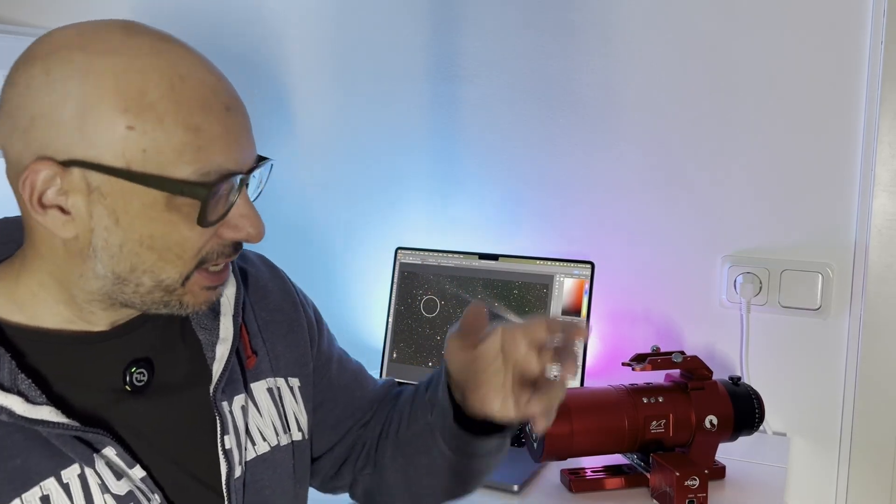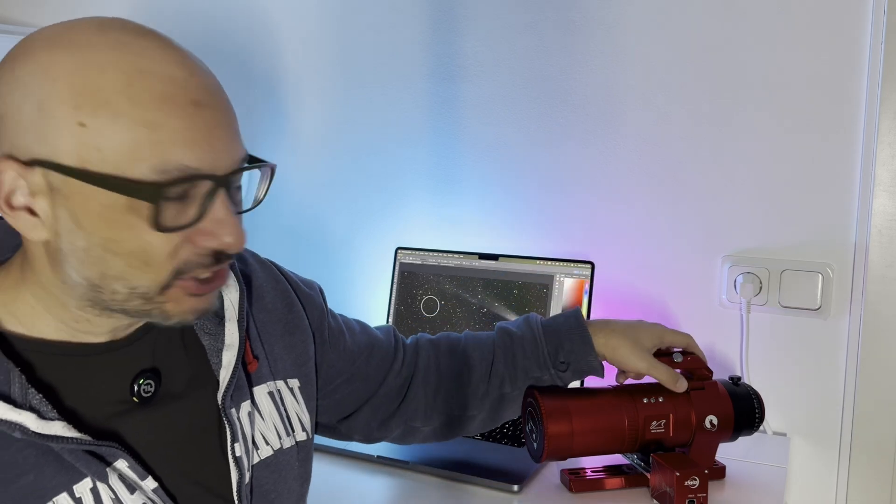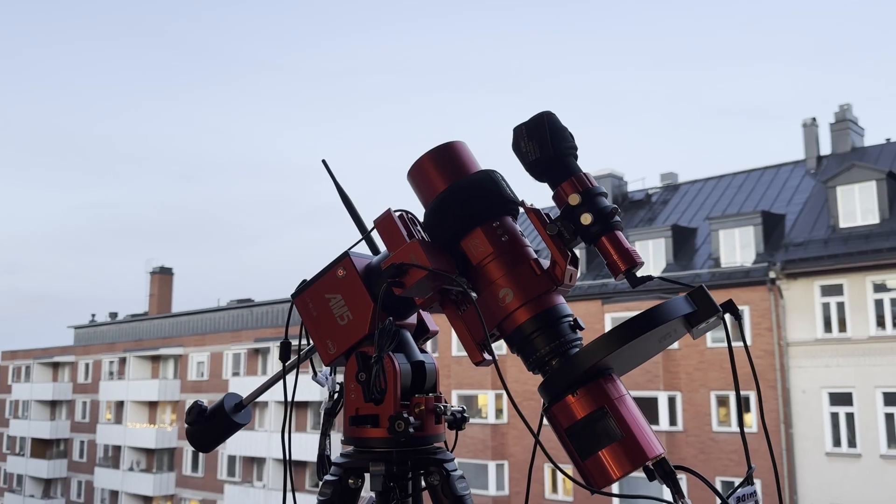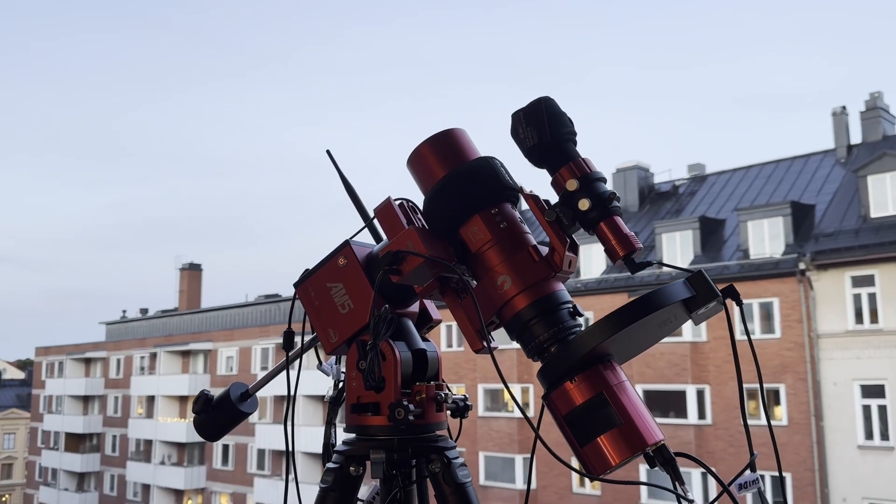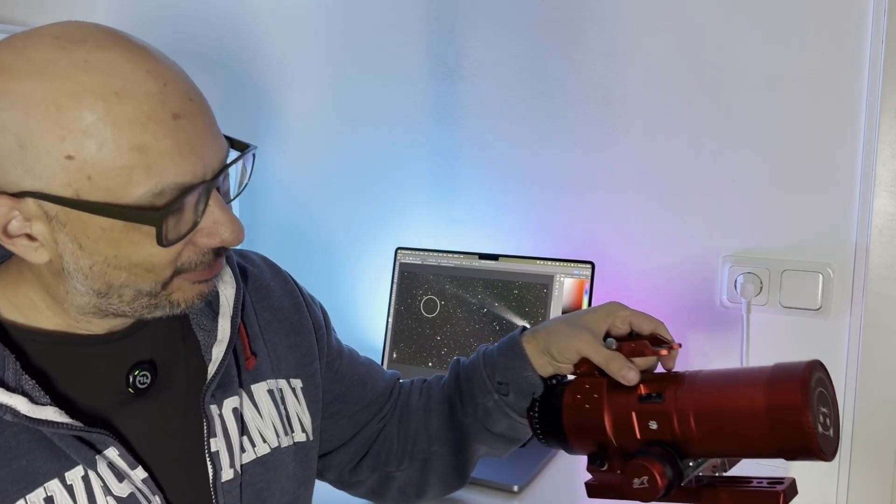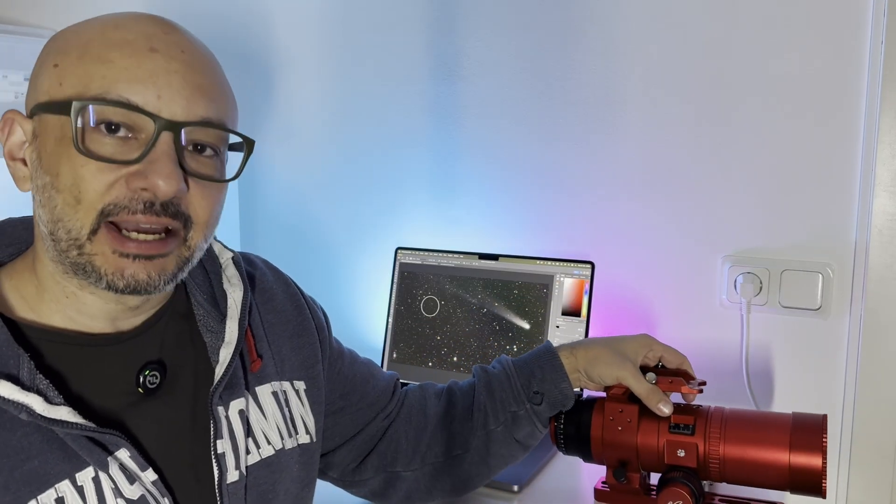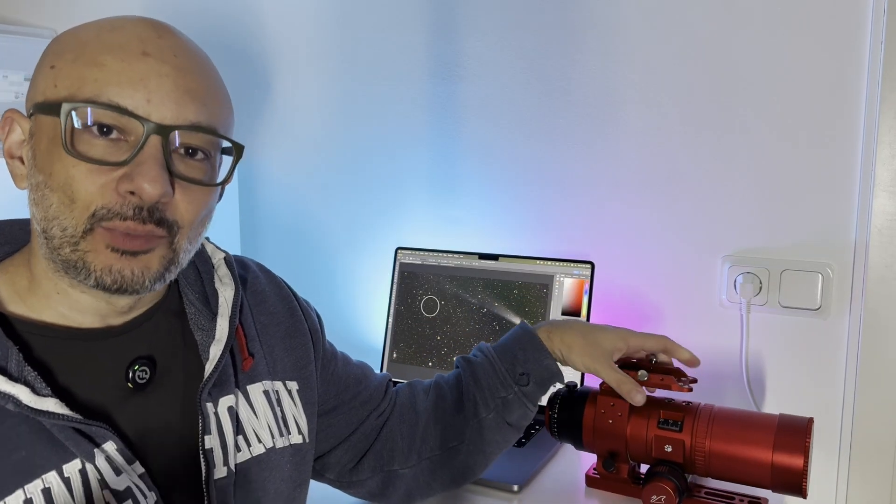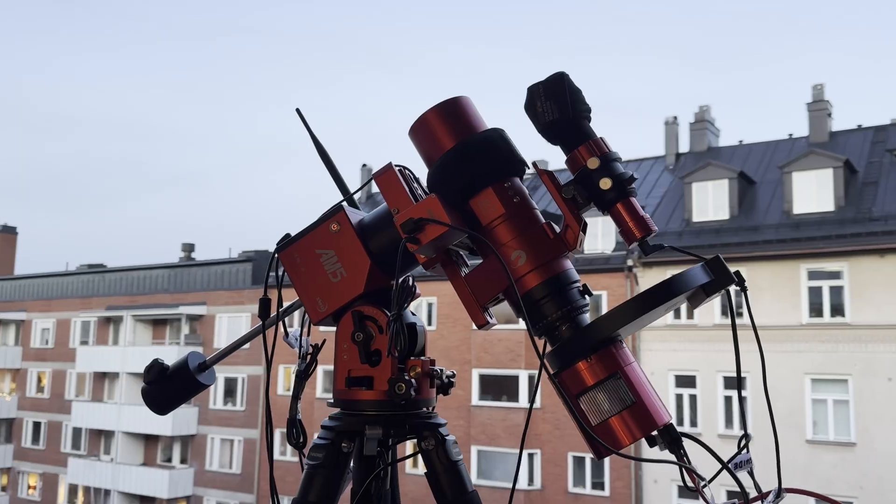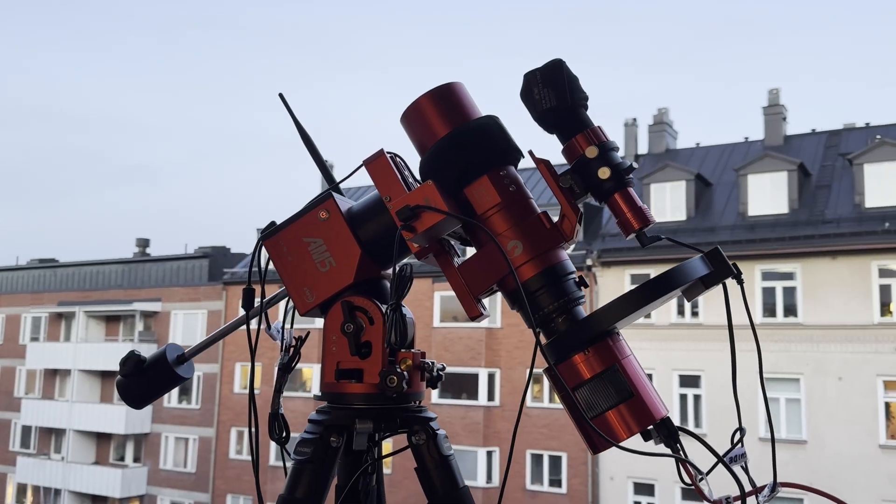The thing is, I had my trusted Red Cat 51 at 250 millimeters out on the balcony photographing, and unfortunately I had a monochrome camera on it, meaning I have to take four pictures to get one color image.